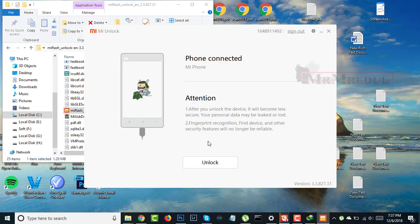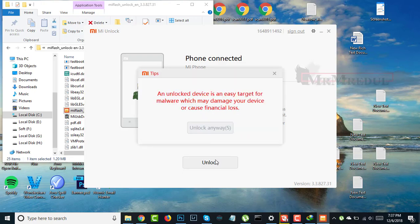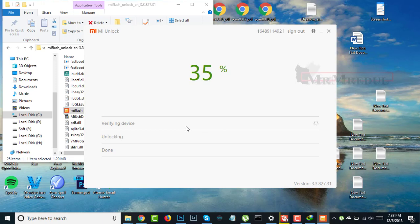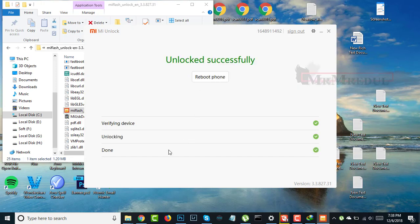Press Unlock. After you unlock the device, it will go through security and fingerprint verification. The device is easy to unlock — it is verifying the device now. Unlock successfully completed. Now reboot your device — click Reboot. My phone shows unlocked.